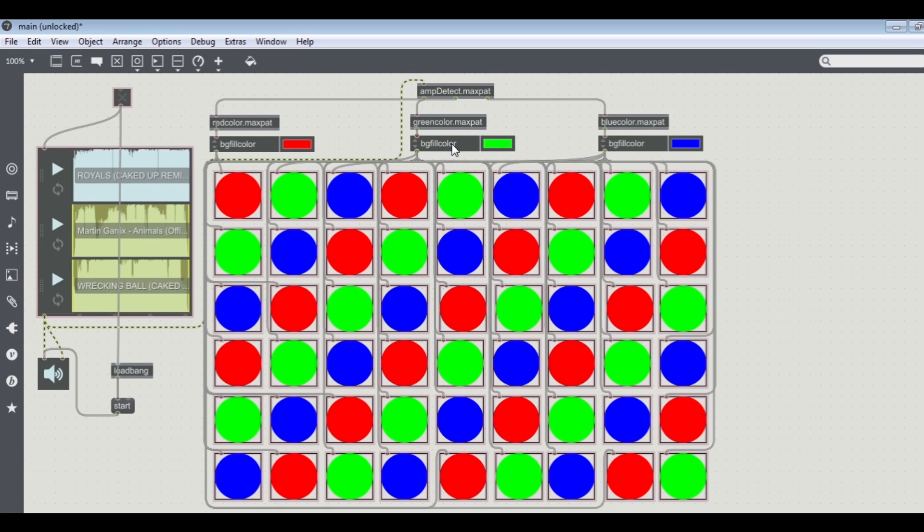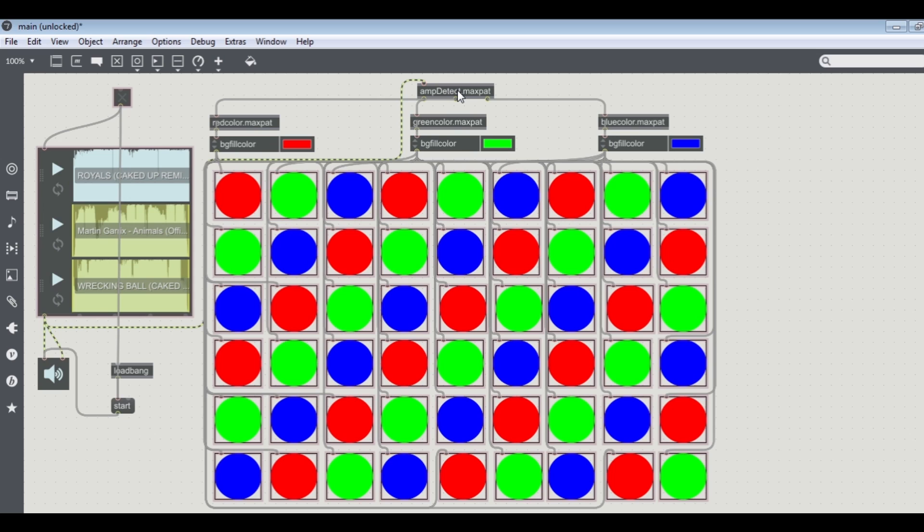Then the background color object sends the current background color into the circles. Let's go and look what the M detector sub patch does.